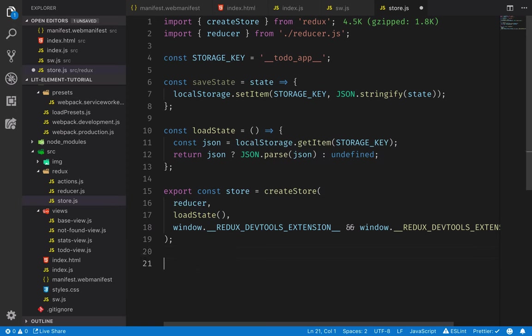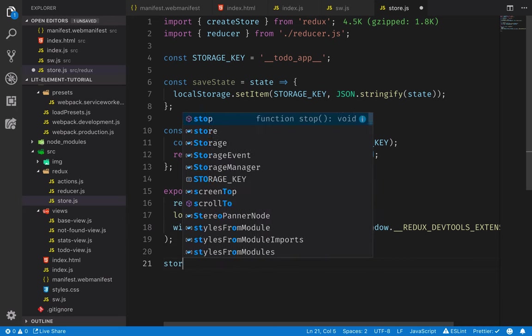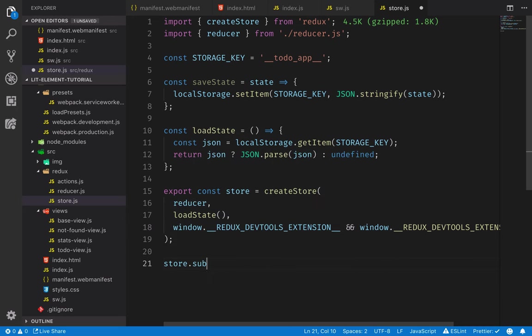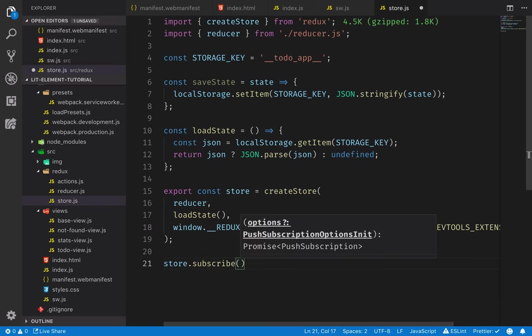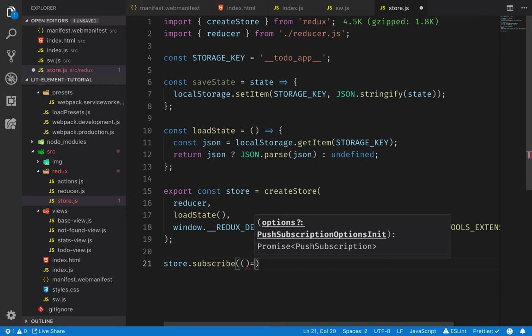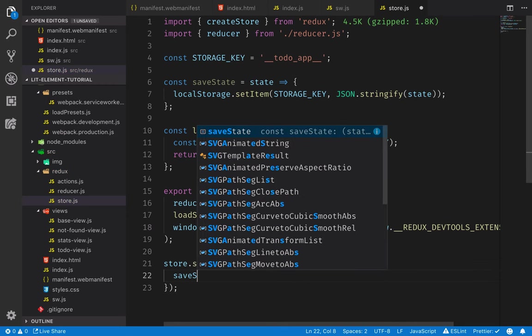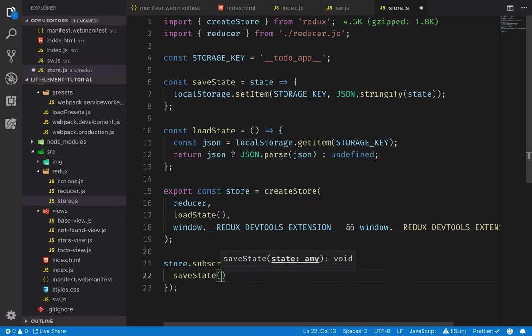All right, and then finally we need to save the state. So we'll subscribe to the store. So we'll subscribe to it, and this takes in a callback function. In the callback function, we'll call save state, and we'll call store.getState to get that state that we want to get stored.